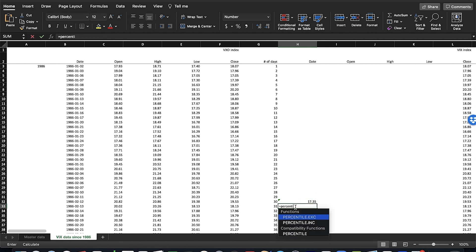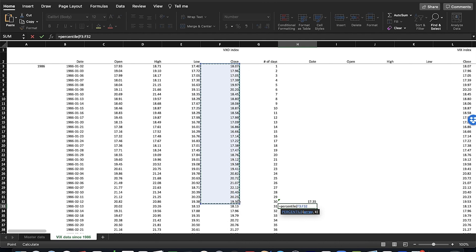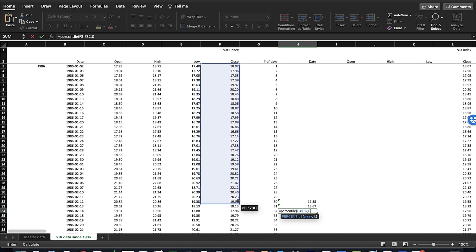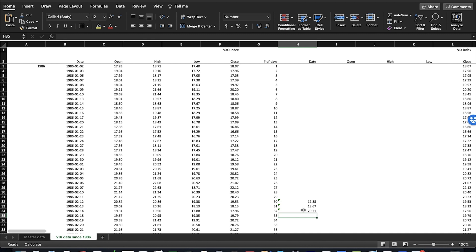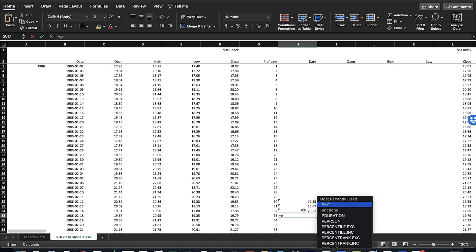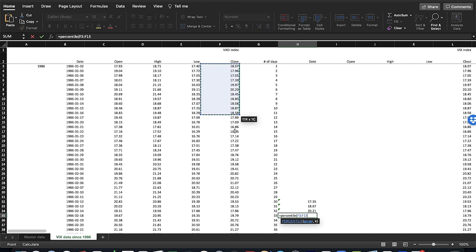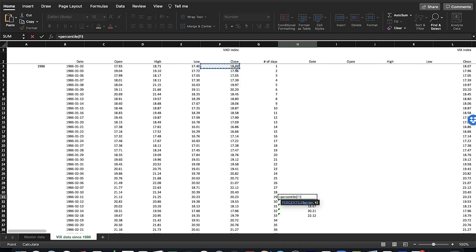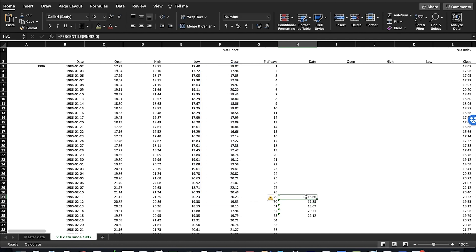So if we wanted to know the 50th percentile, we do the same thing again from 1 to 30, and this time type 0.5 — essentially that's the midpoint, the median. We can do it again: percentile from 1 to 30, and now let's do 0.8, the 80th percentile — 80% of values were equal or below 20.21. And then just to round out the distribution, we can do 100% and 0 as well using the same function. The highest value in those 30 days was 22.12, and the lowest value using percentile at 0 gives us 16.66. So in this very short 30-day distribution, the values go from 16.66 to 22.12, and we can get any percentile in the middle.